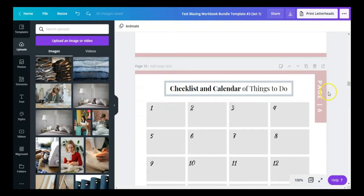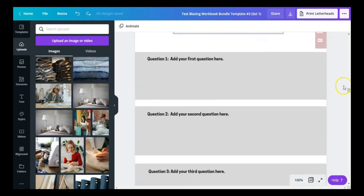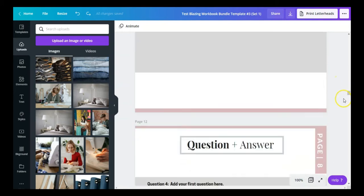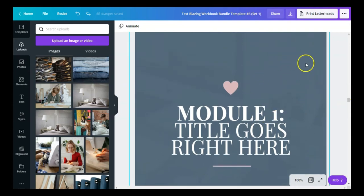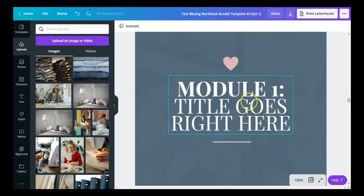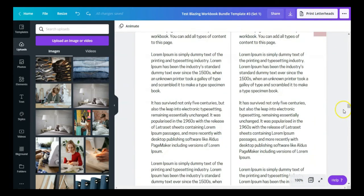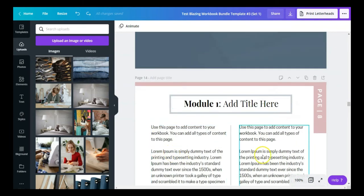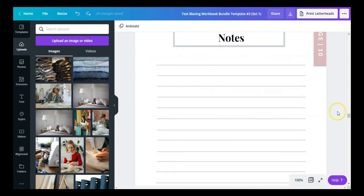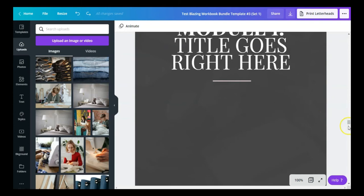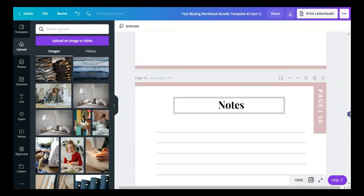I've also included a checklist and calendar of things to do — people love having checklists and mini calendars. There are also question and answer templates, a module separator where you can put the module title, a section to write about the module, and a notes section. So that's one of the workbook templates.